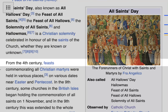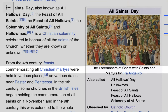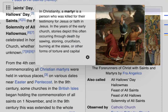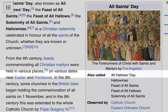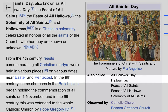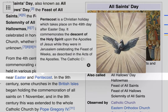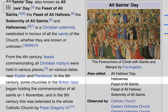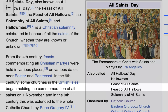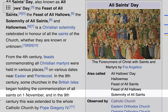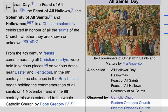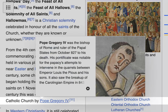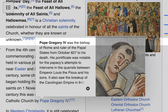From the fourth century, a feast commemorating all Christian martyrs — a martyr being a person who was killed for their testimony for Jesus — was held in various places on various dates near Easter or Pentecost. In the ninth century, some churches in the British Isles began holding the commemoration of all saints on November 1st, and this was later extended to the whole Catholic Church.